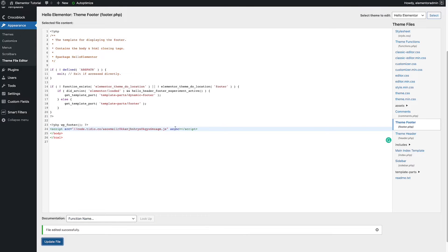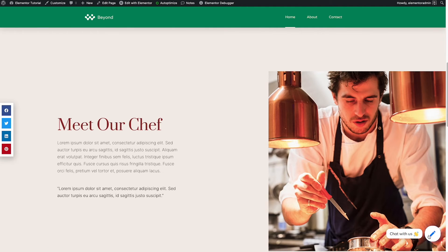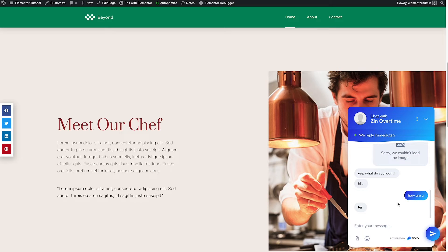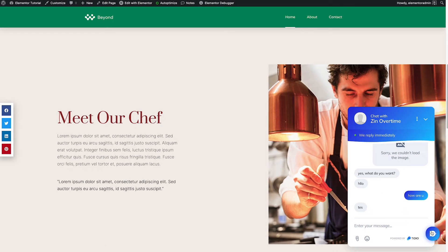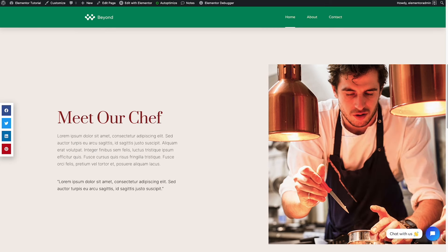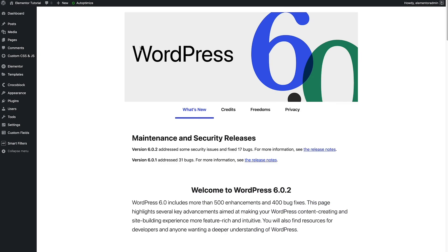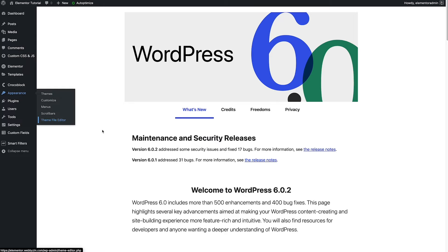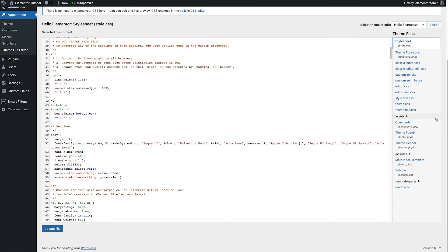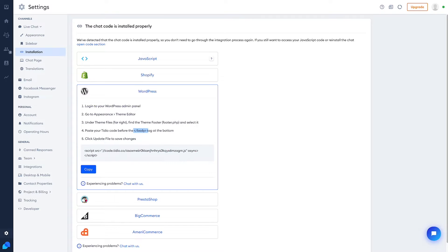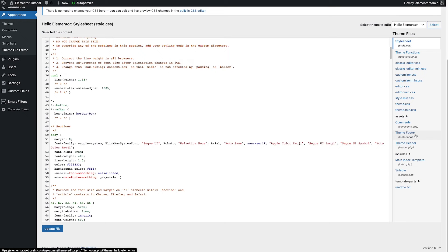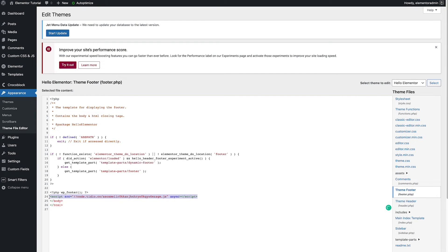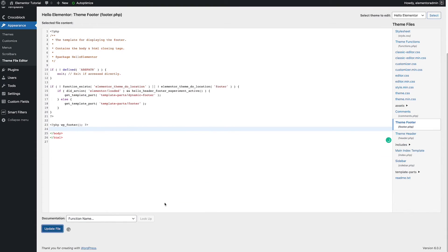After you add the script code, go to the front end and you can see the pop-up will be shown. When you click it, it shows the pop-up chat. Now let me show you one more thing, because if you use Elementor you don't need to follow that method. Let me go to the theme footer first and remove the code I just added — right here — and update the file again.